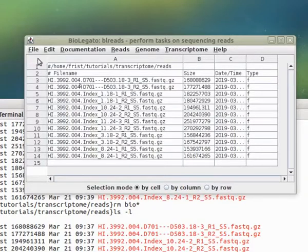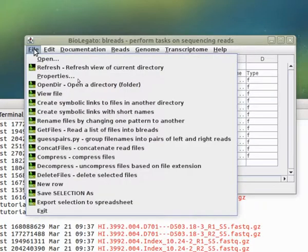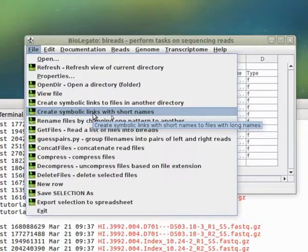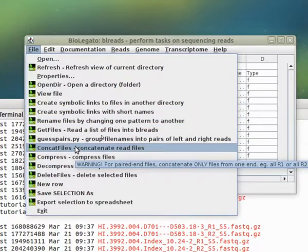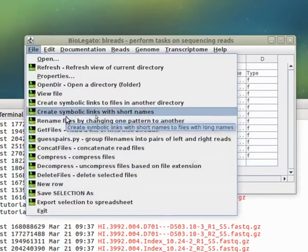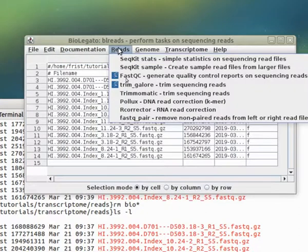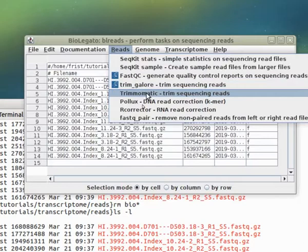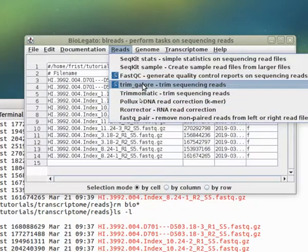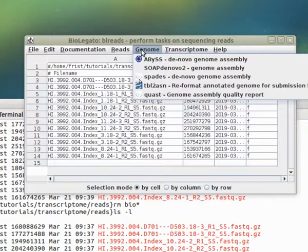First of all, to give you an idea of how BL Reads works, we have various file tasks. In a moment, we're going to create symbolic links. You can do other things like compressing files, decompressing, deleting files. All of the tasks you might do on reads, like getting statistics, trimming them, correcting them, can be done in the Reads menu. For assembly, we have a genome assembly menu that runs different genome assemblers, a transcriptome assembly menu that assembles transcriptomes and generates gene expression data using the HiSat string tie pipeline.